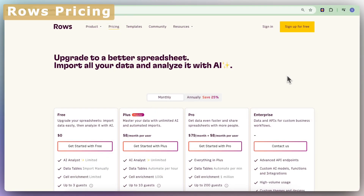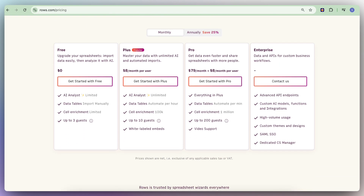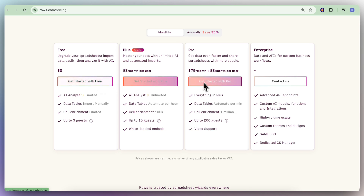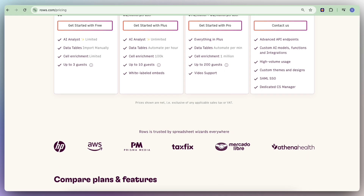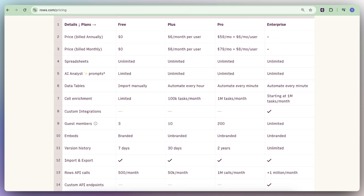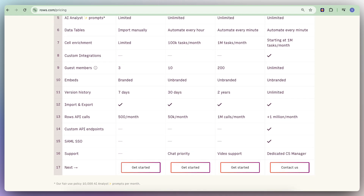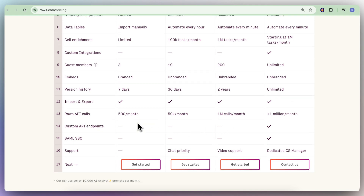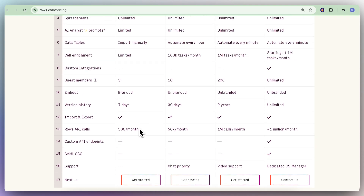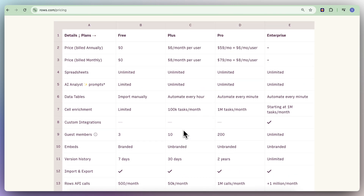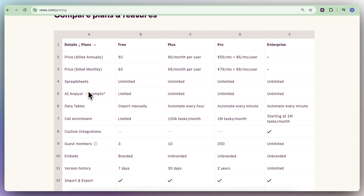Next, let's talk about ROSE pricing. ROSE is pretty generous with its free plan so you can try it out and see if it works for you. ROSE has free, plus, pro, and enterprise tiers. The main differences are in the number of integration executions, ROSE API calls, and AI analyst prompts. The plus plan might be better for regular use, and pro or enterprise are available for business purposes.